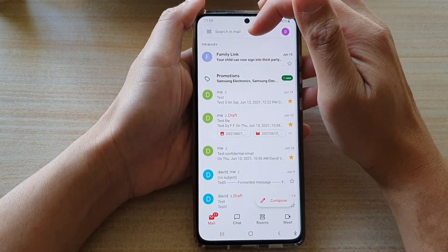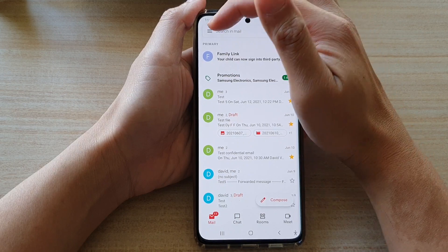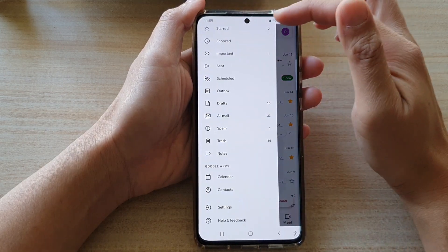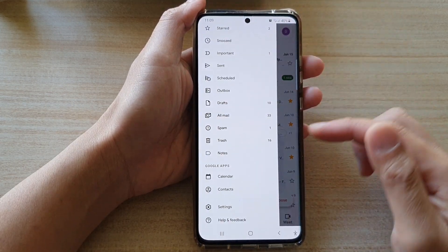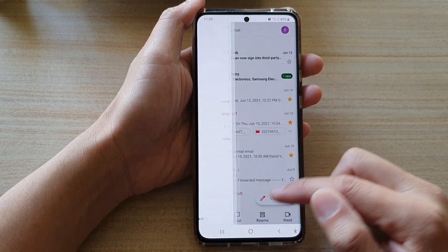Next, in the Gmail inbox, tap on the menu key at the top. From the pop-up menu, go down and tap on Settings.